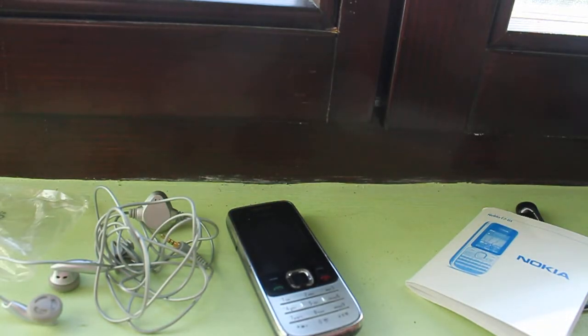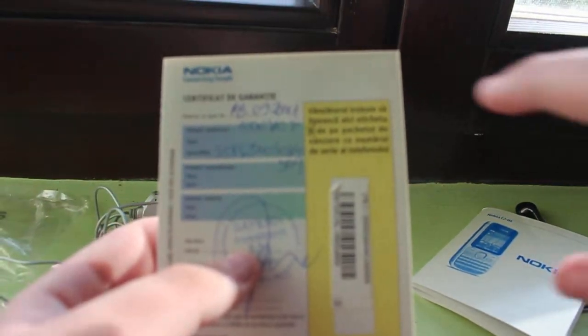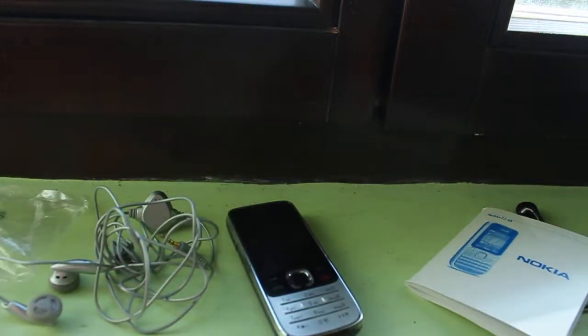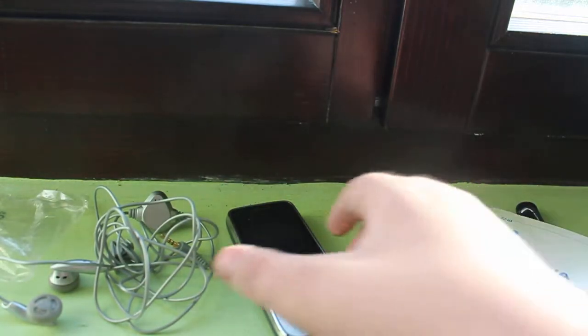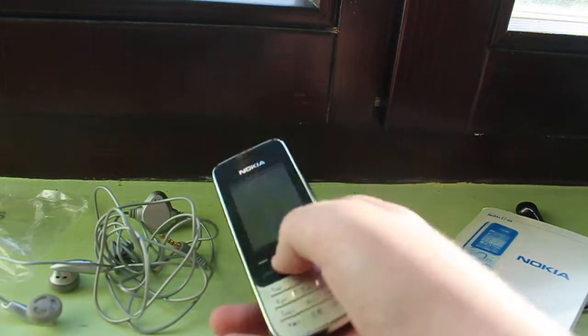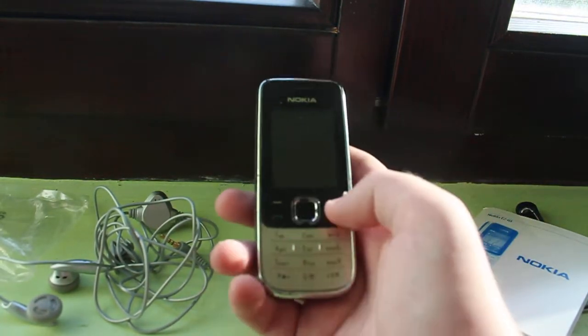Here's the warranty. It was bought in September 13, 2011. That's when he bought this phone. Or maybe... whatever.